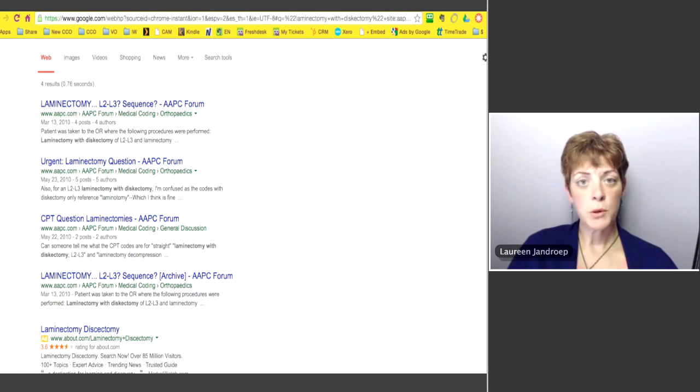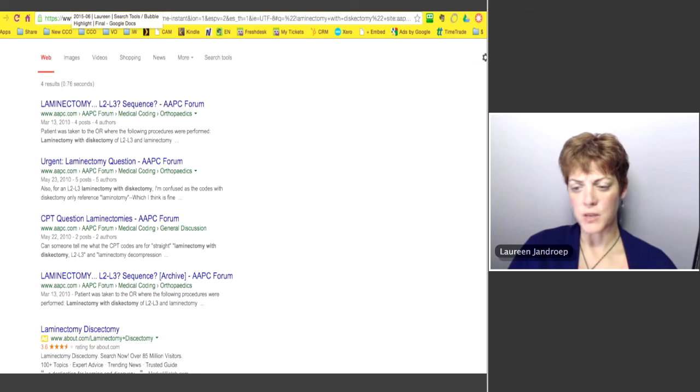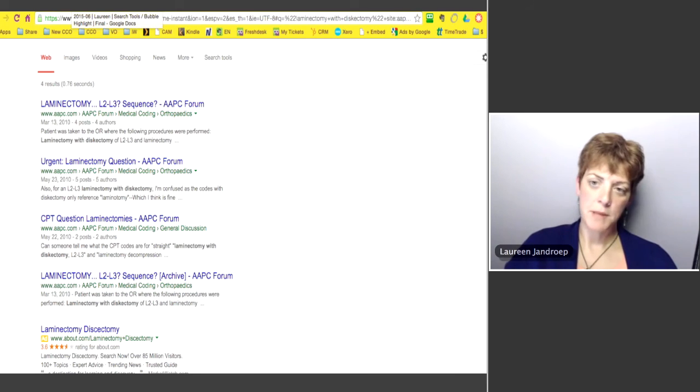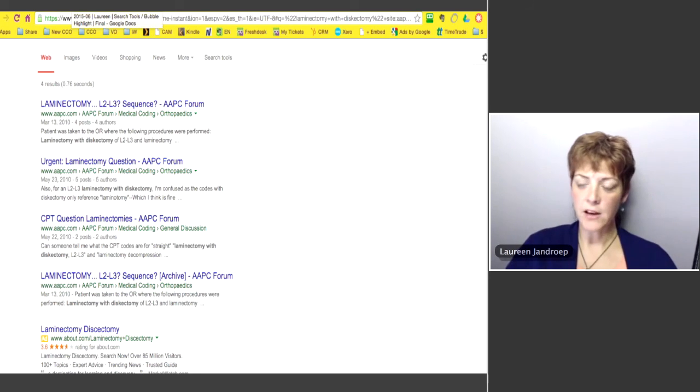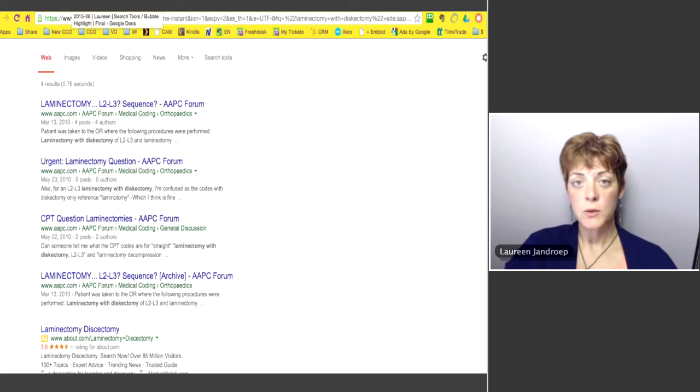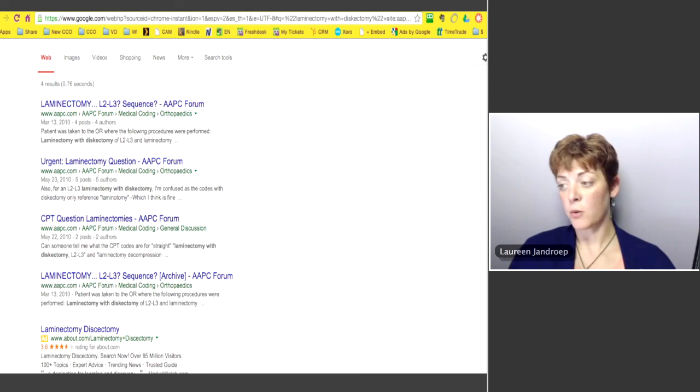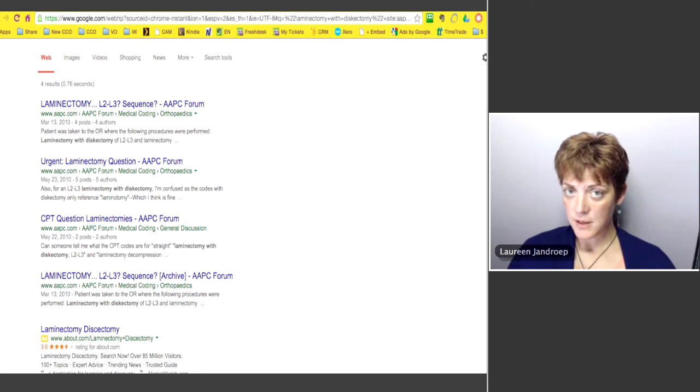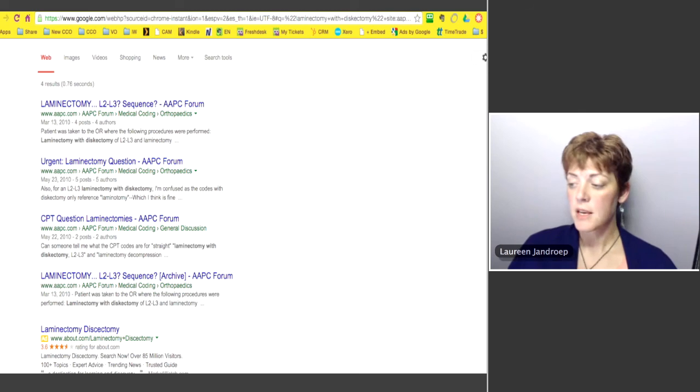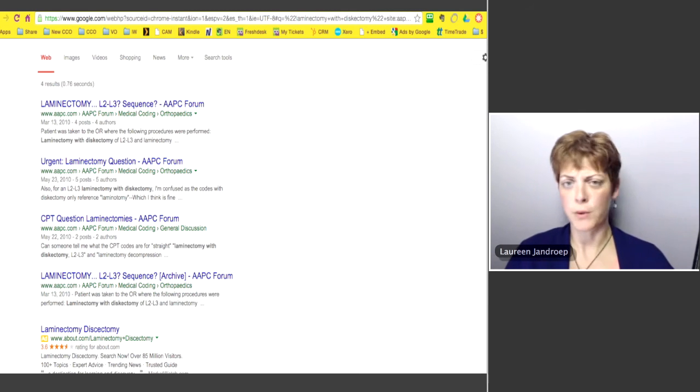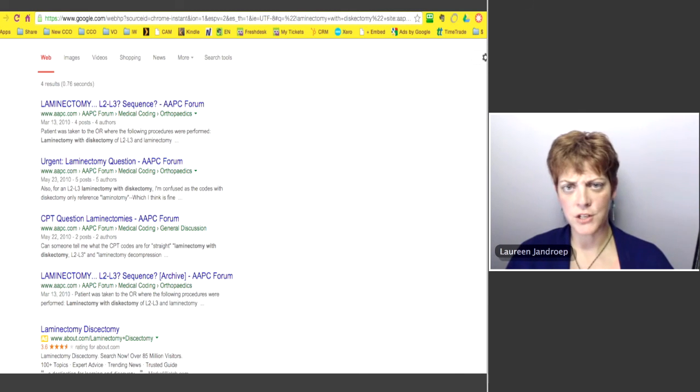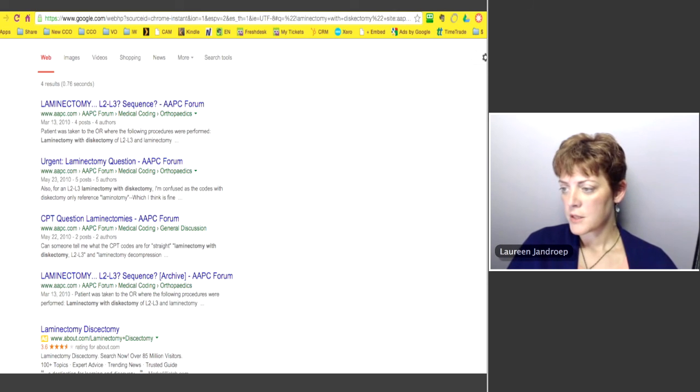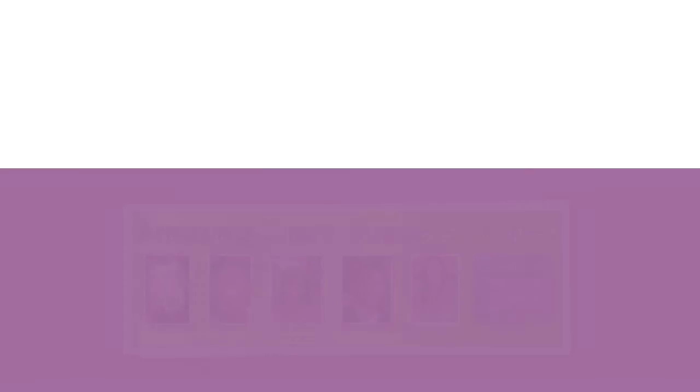You can put in CPT codes sometimes when people are having payment issues, like why is this code not being paid with that code? Well, put in both CPT codes and do a site colon search on cco.us or AAPC. It's great for CMS.gov, whatever your favorite site is and it'll really narrow it down and you don't have to try and find where their search engine is or scroll through blog articles. So it's very, very powerful.